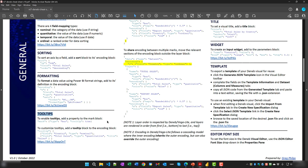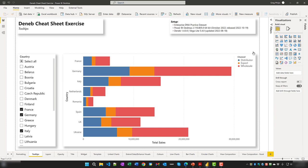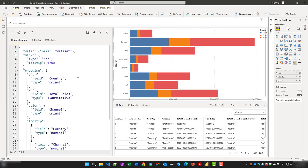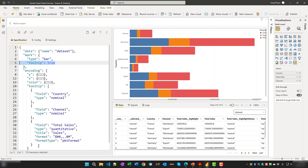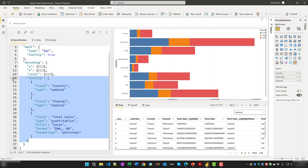To enable standard Power BI tooltips, add a tooltip property to the mark block and set it to true. To use custom tooltips, in addition to enabling tooltips in the mark block, add a tooltip block to the encoding channel. In Power BI, the mark block has tooltip set to true, and in the encoding block I've added an array for a tooltip block with Country, Channel, and Total Sales. When hovering over, we see the custom tooltip.